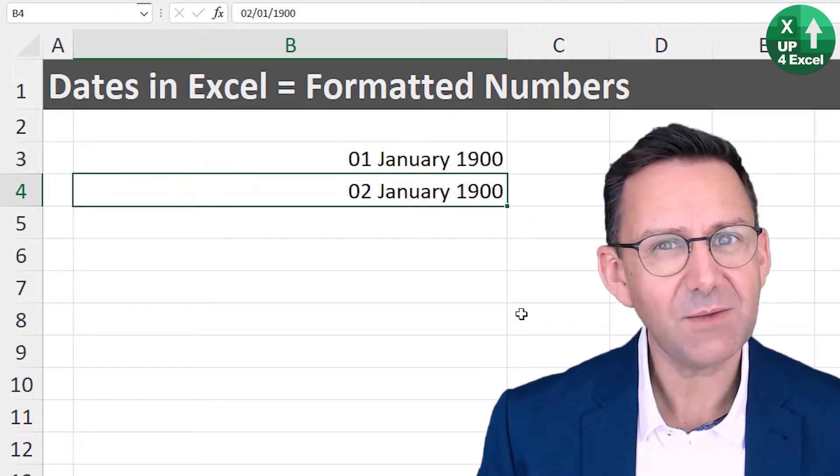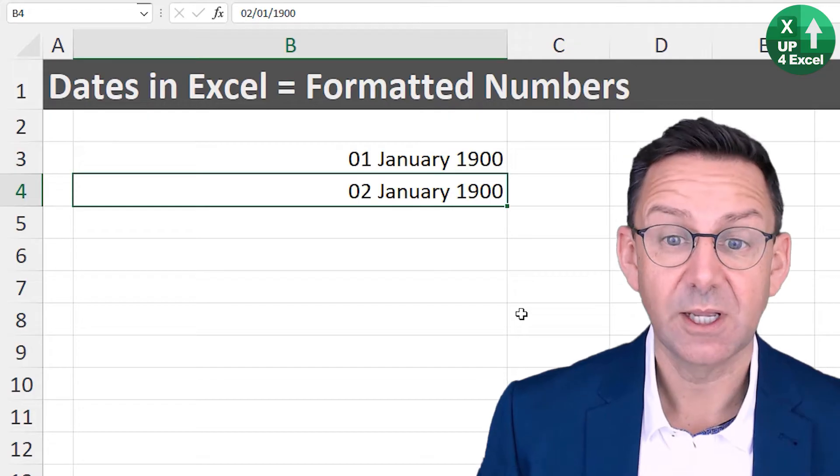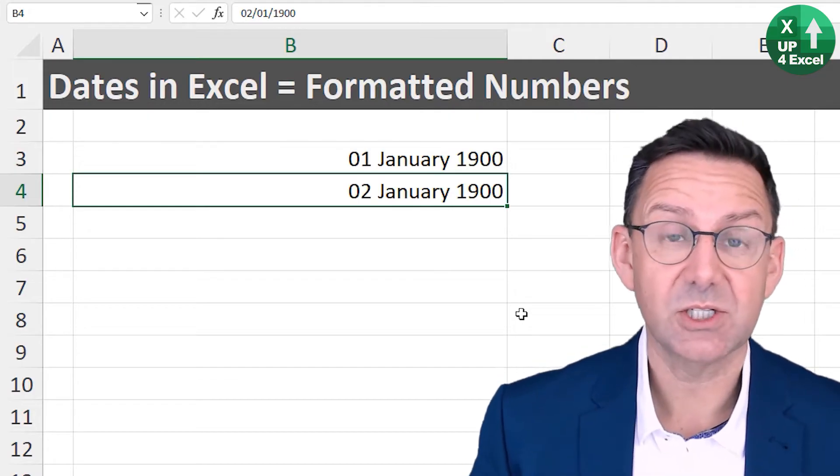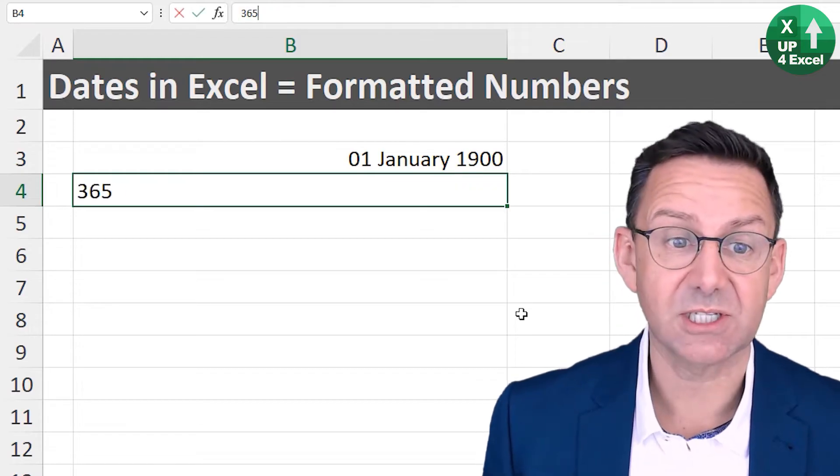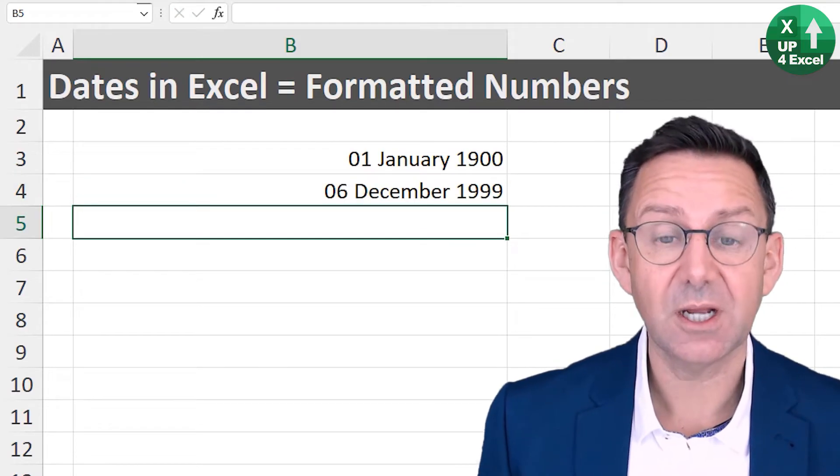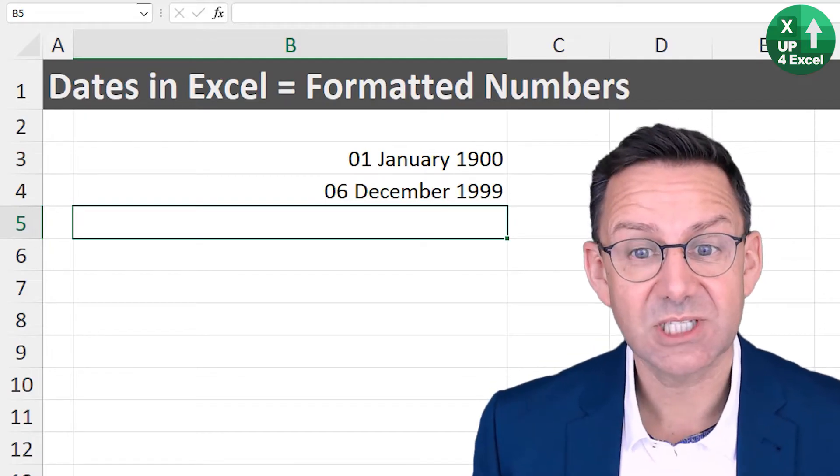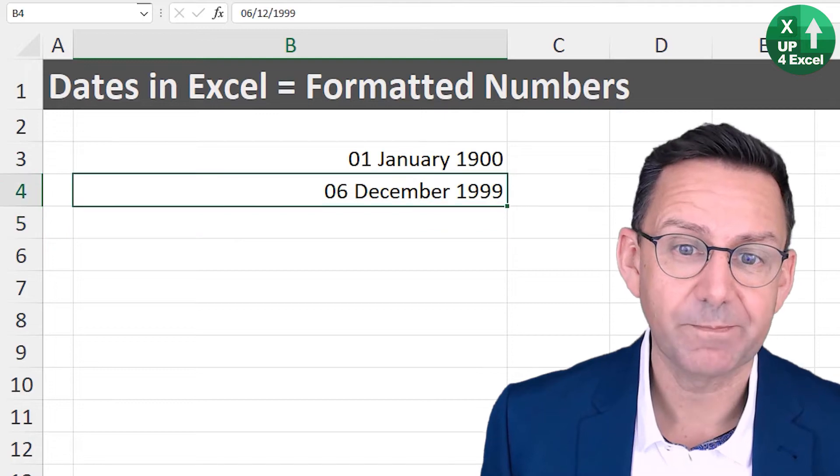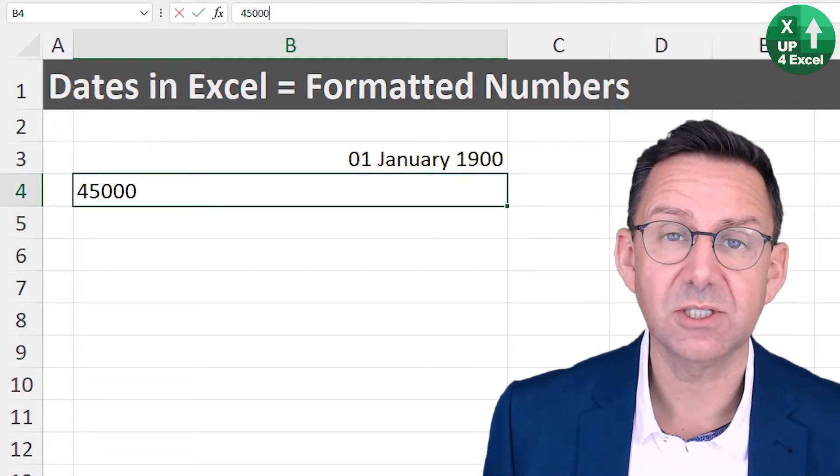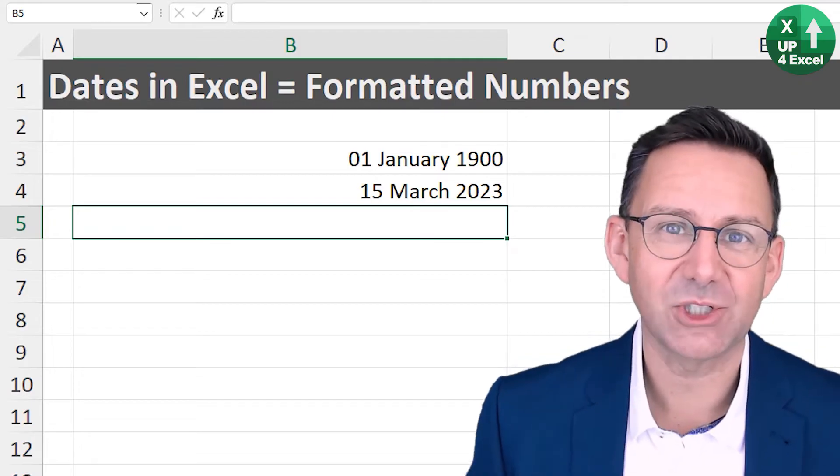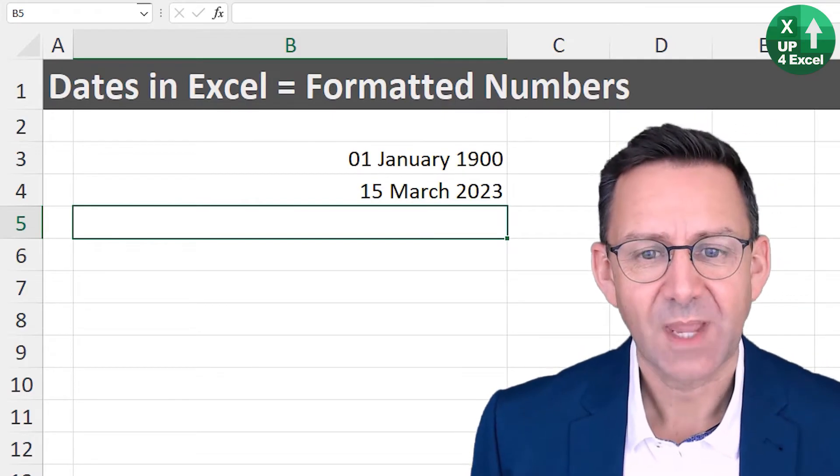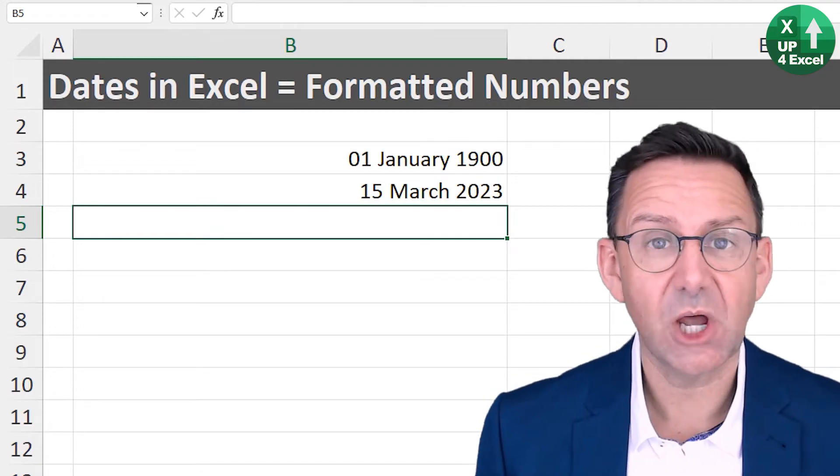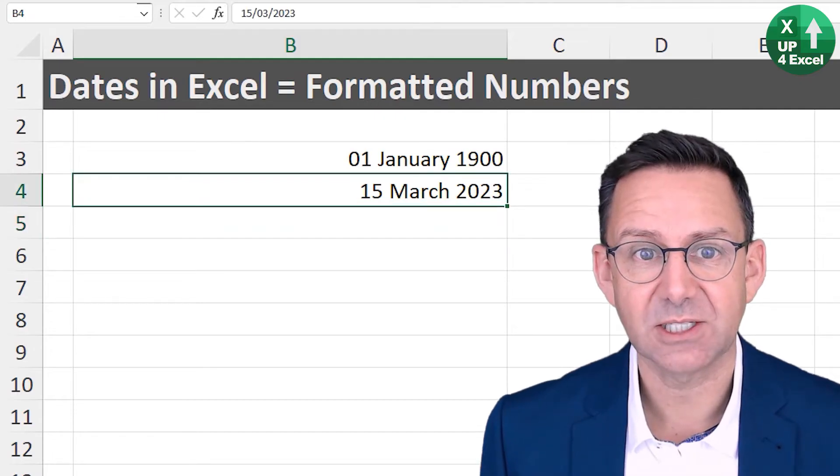So if I assume 365 days a year, I want somewhere around the year 2000, that's going to be 100 years, so about 36,500, a bit more for leap years. I hit that and I get 6th of December 1999. So it kind of works. Again, if I change that to 45,000, it should be somewhere around about now, when you're watching this video. And it is.